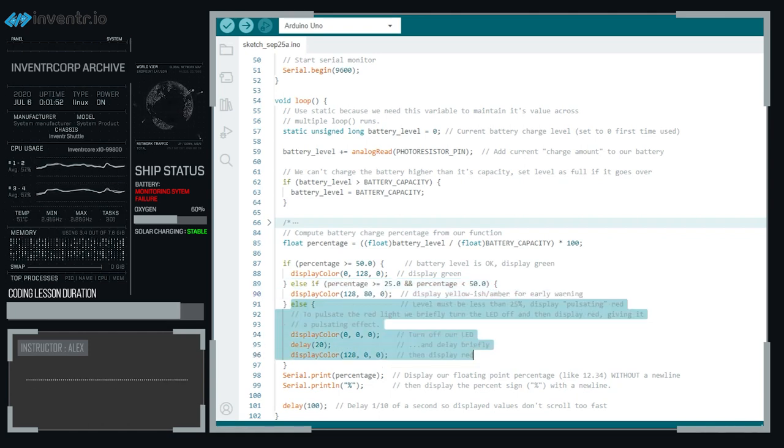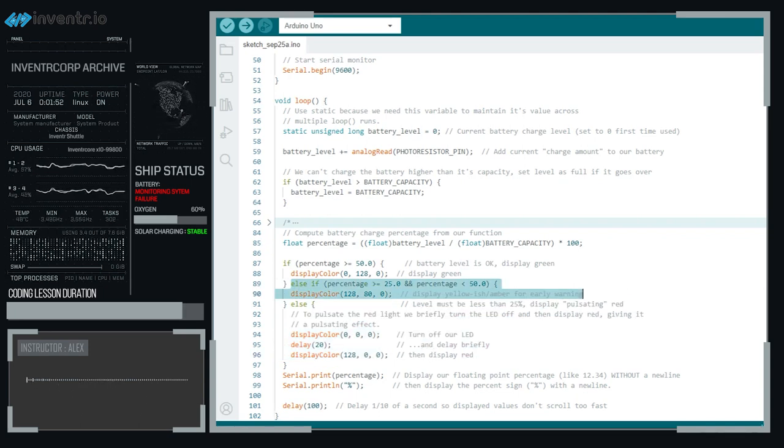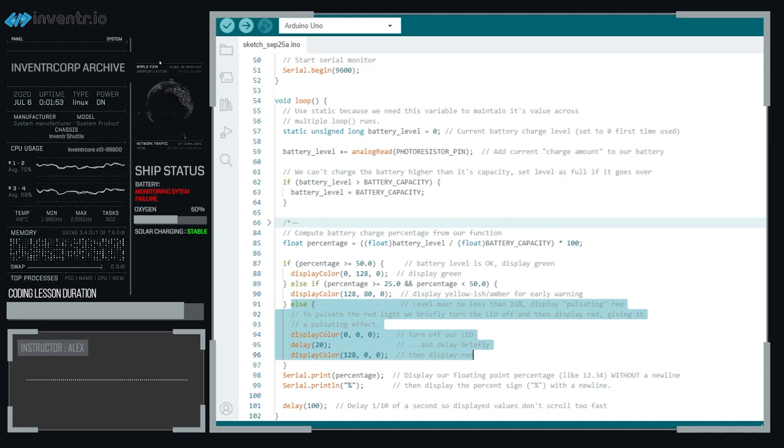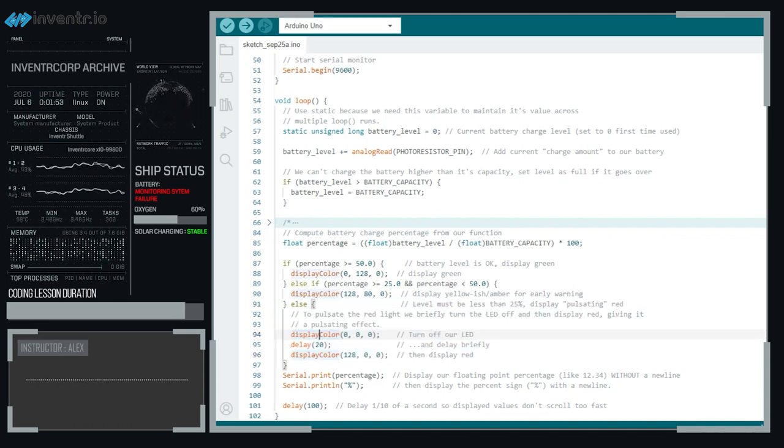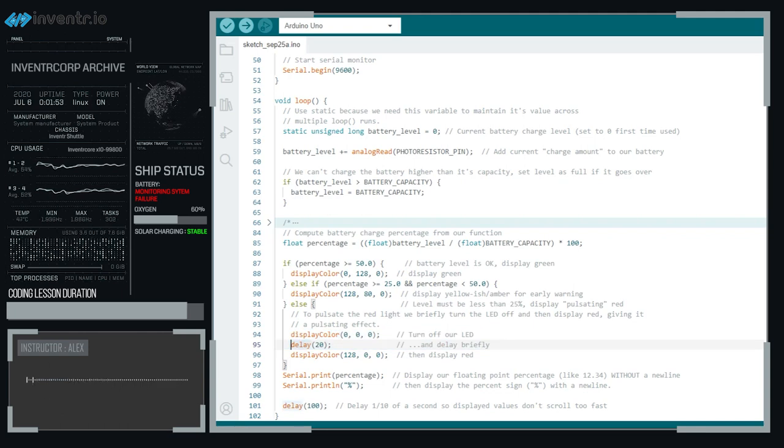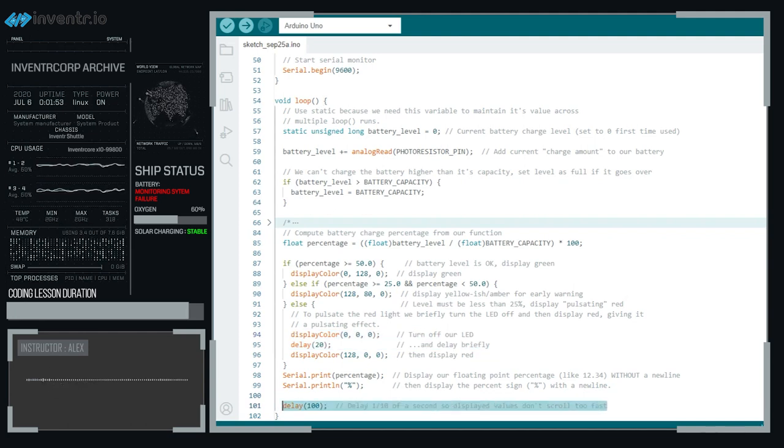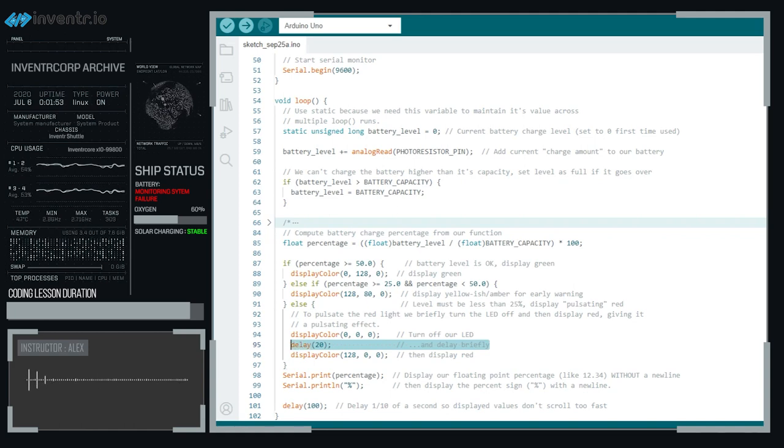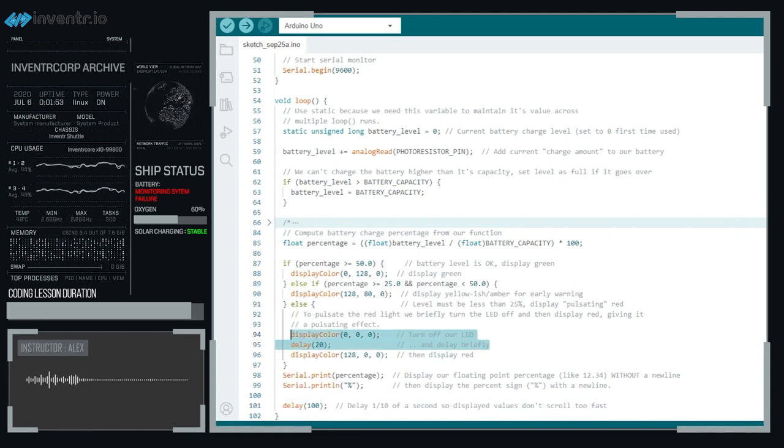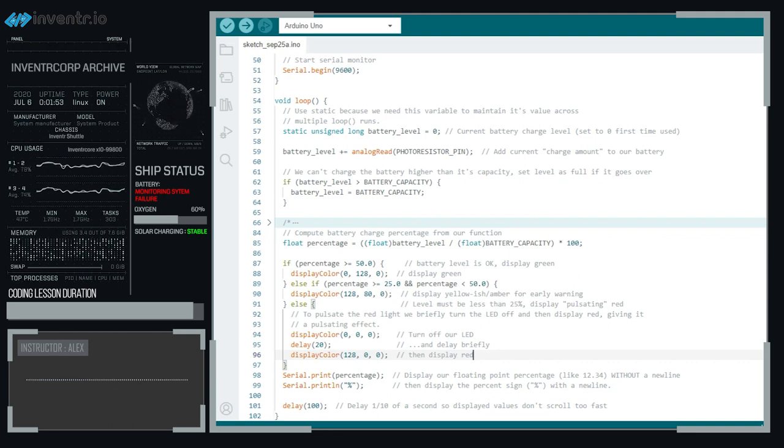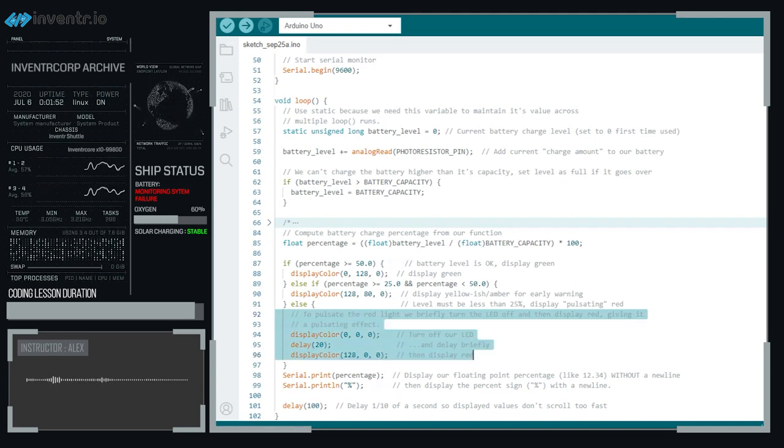So if the battery percentage is greater than 50, we'll make it green. Else if it's going to be between 25 and 50, then we want to have it as a little yellow warning. And then finally, else, when it's less than 25%, we're going to have a pulsating effect that we use by simply turning off the LED and then delaying by a very, very brief 20 milliseconds. It's actually closer to two-tenths of one-tenth of a second. So it's very, very brief, but by doing so and turning off and then displaying the red, red on, green and blue off, it allows us to have a little tiny pulsating effect to add a slight bit of extra intensity to that warning. Your battery is running very low.